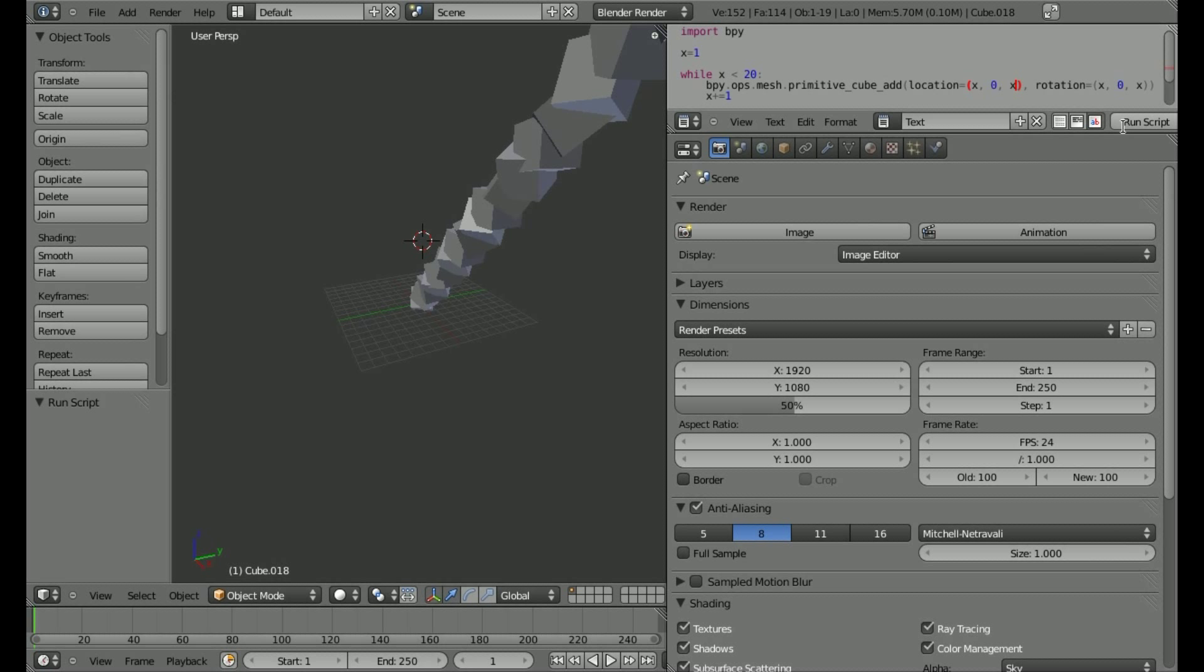So, once again, very simple look at Python. I'm taking it slow because I'm kind of learning it myself as we go along. But there's a simple little script to add multiple boxes at different locations and rotations, just using a simple variable that we add to.